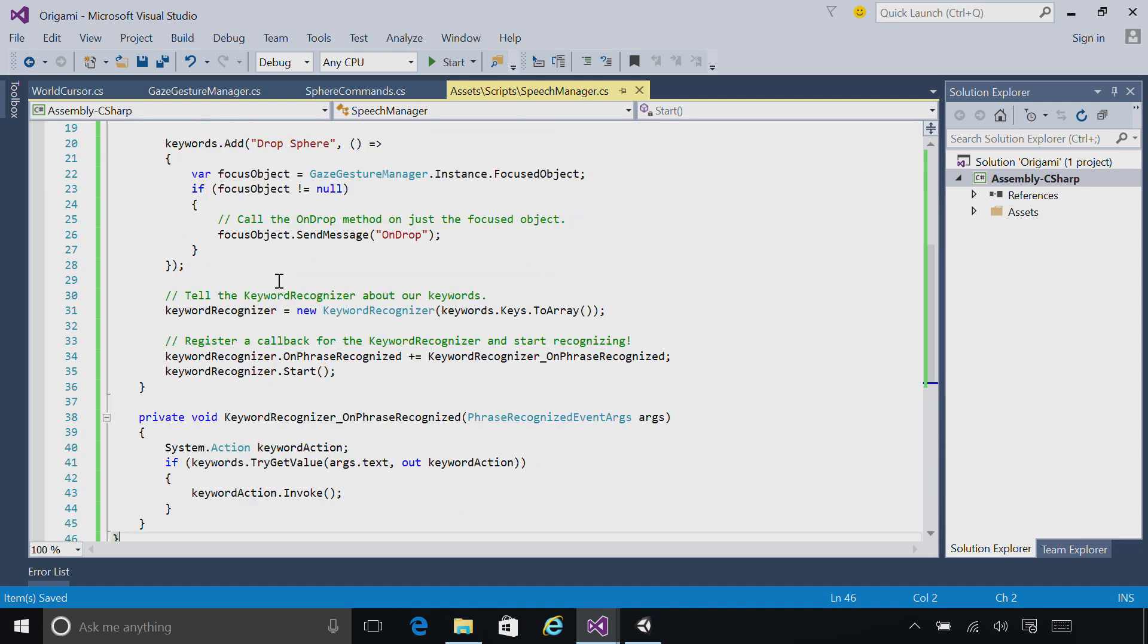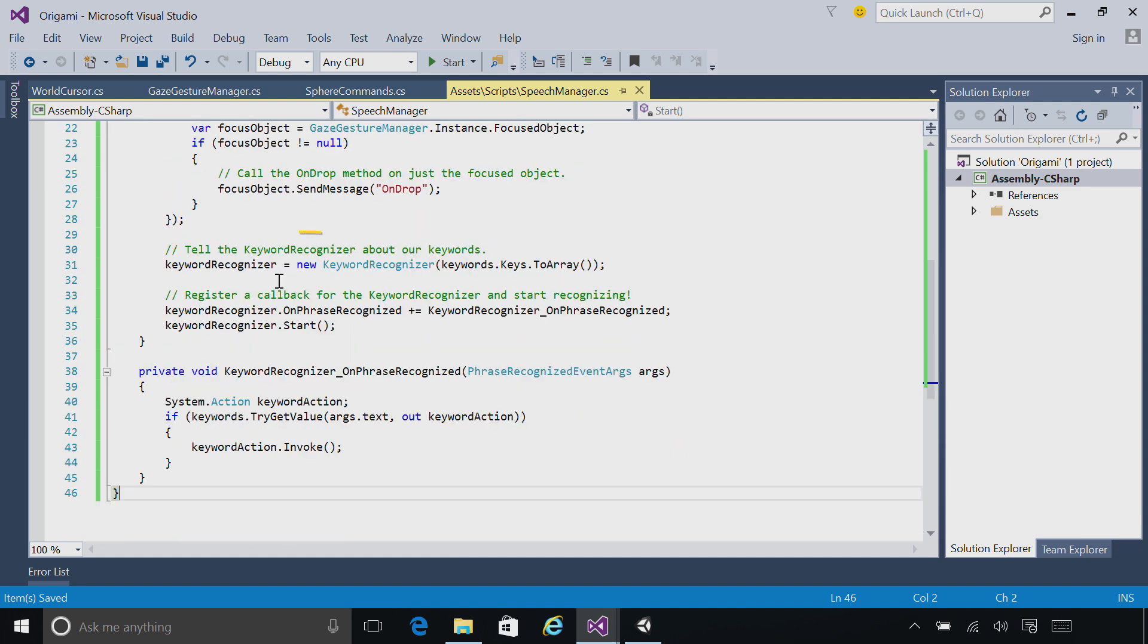We then register these commands with the keyword recognizer and tell it to start recognizing. Later when a phrase is recognized, we're going to go back to our map and invoke the action that matches that command.